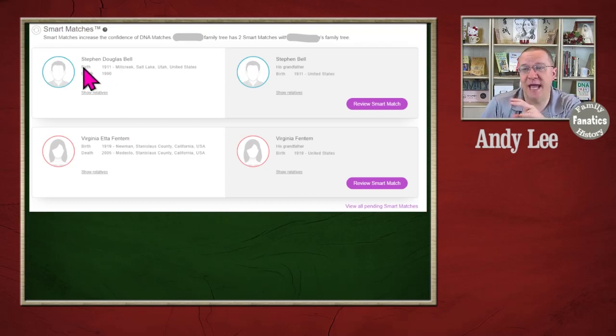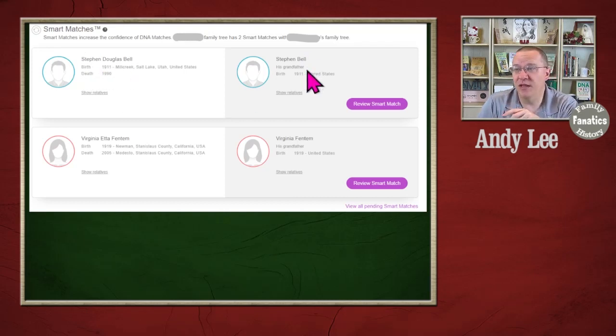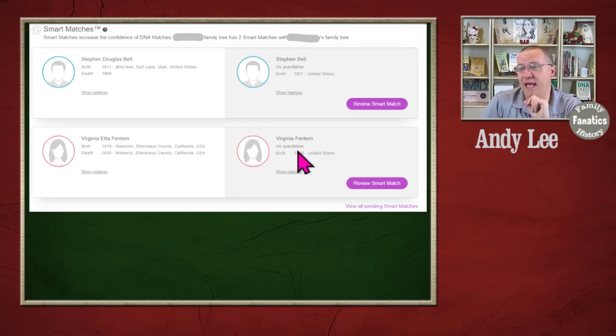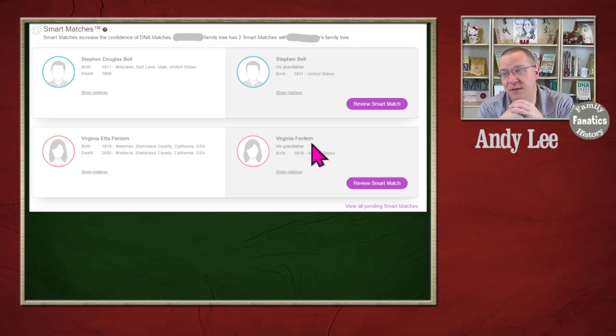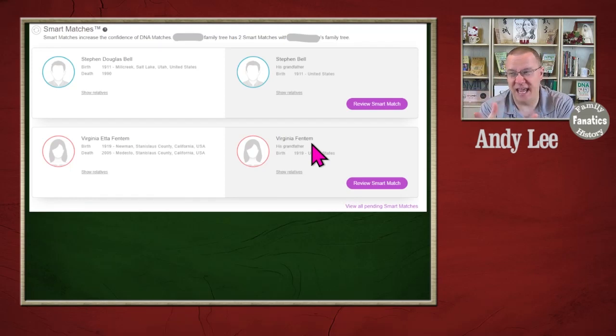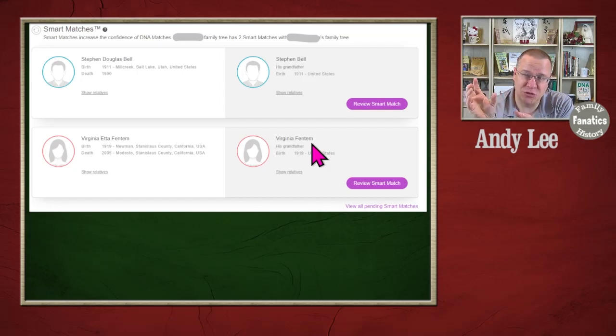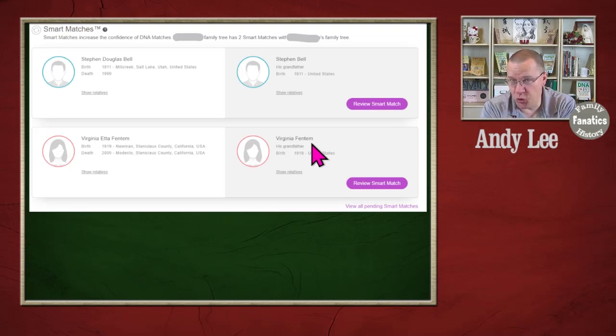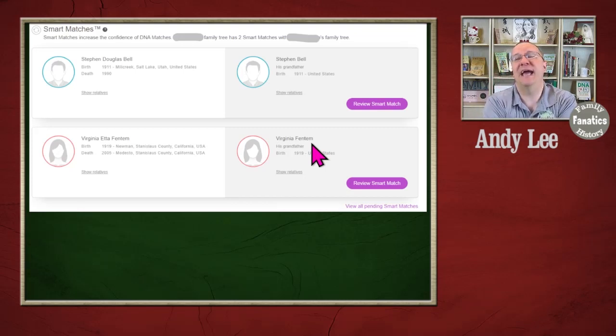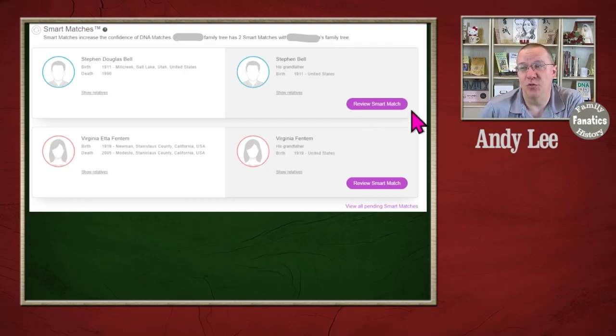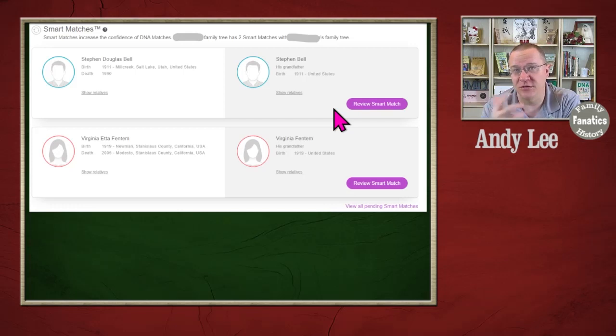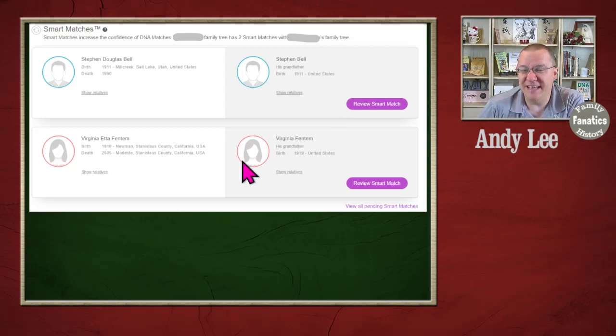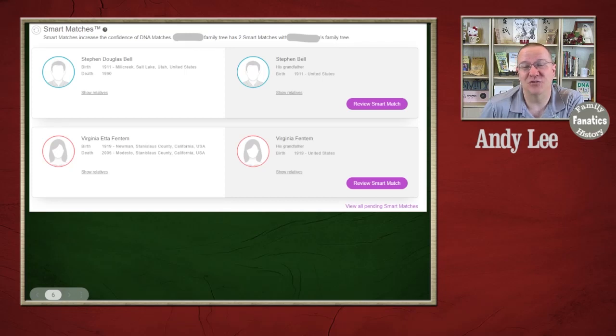So in this case, we have Stephen Douglas Bell and we have Stephen Bell. We have Virginia Edifentum and we have Virginia Fentum. Based on the birth and the death information, the places, and the name, the algorithm has made the guess that these two are the same. But it is still up to you to go and actually verify whether or not those two are the same. So you can go and review some more information, see how they fit in the tree, maybe looking at their siblings or other information to determine that this is or is not that actual person.